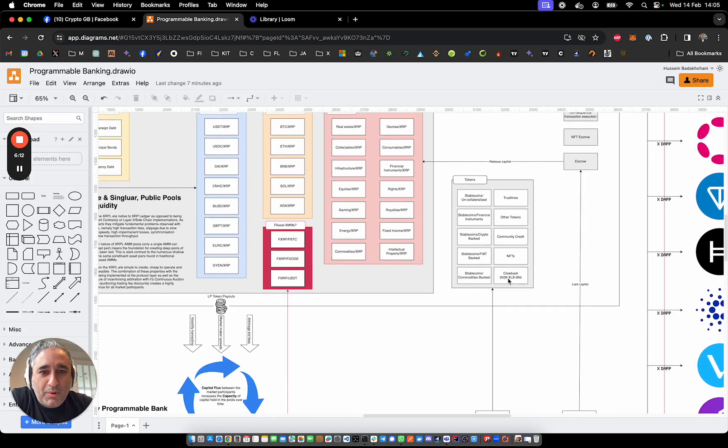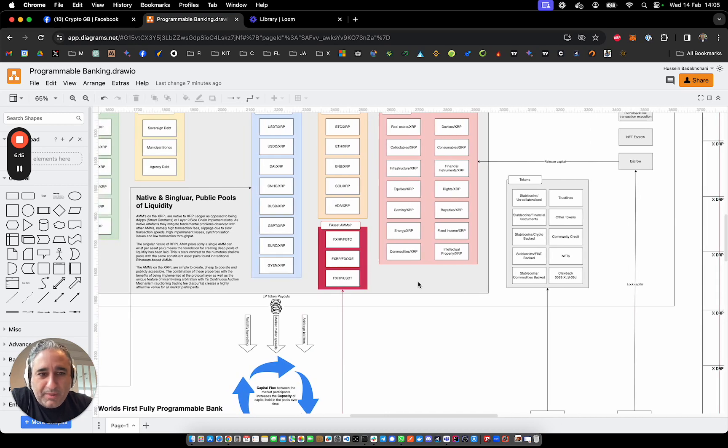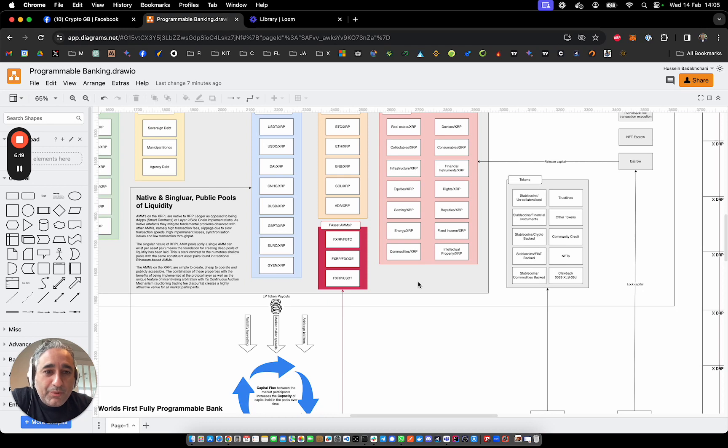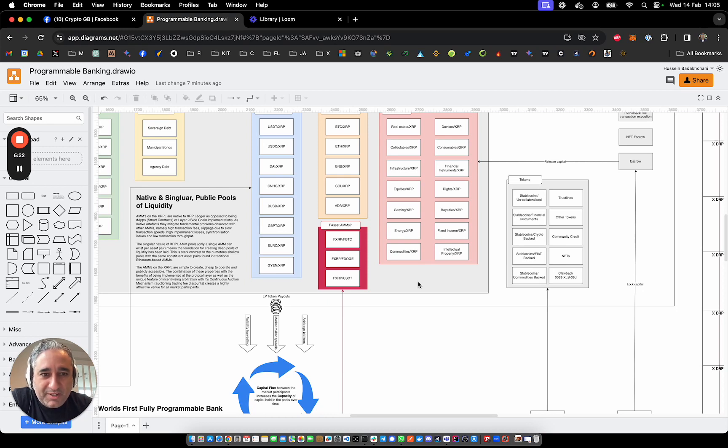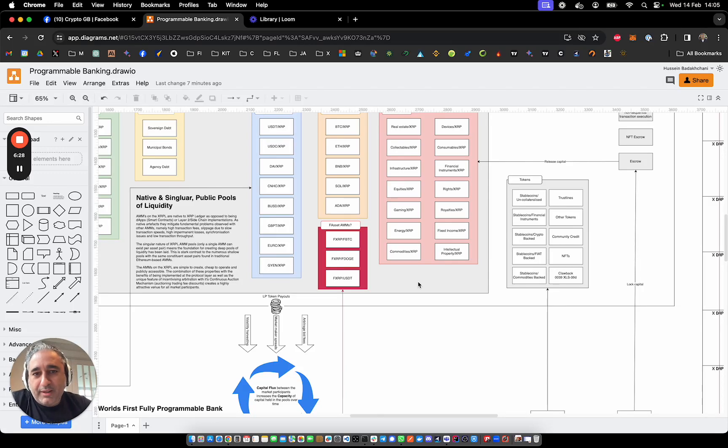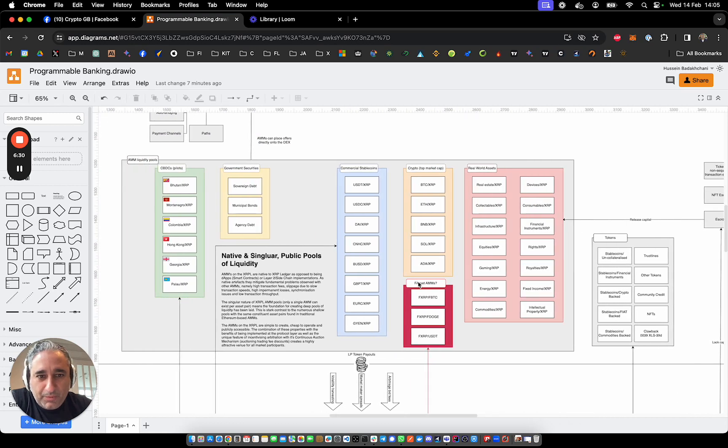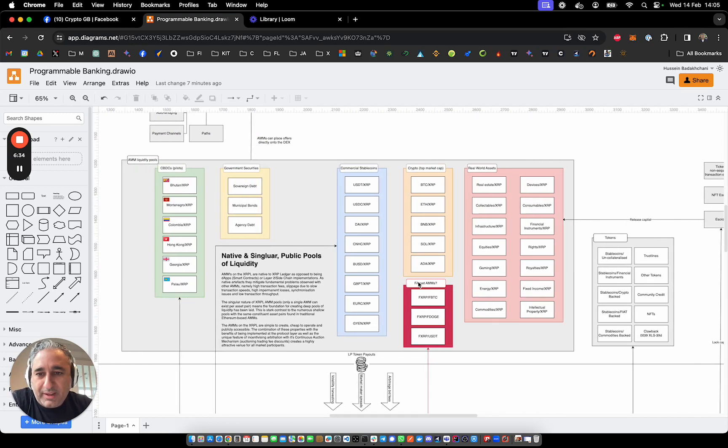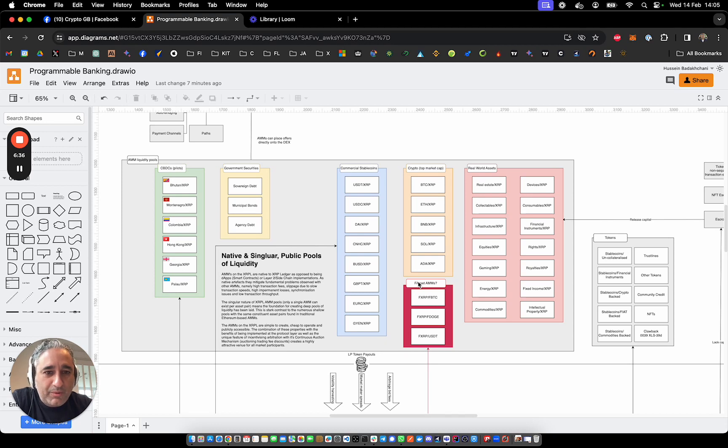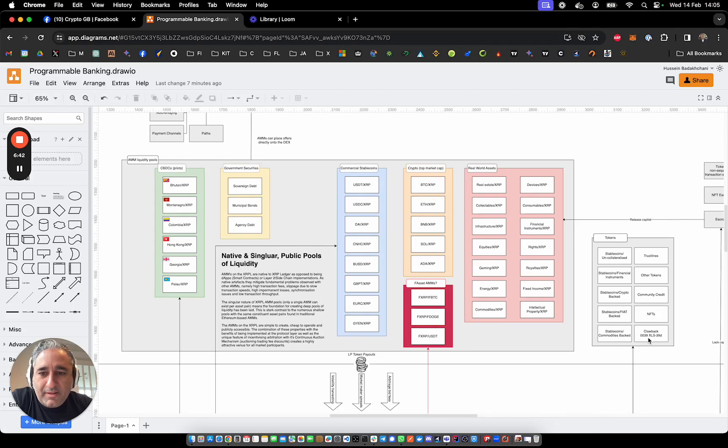This is important because asset issuers do want the ability to claw back those tokens, not the XRP itself, because that's the native asset and it's permissionless on a decentralized blockchain. But as a token issuer, I may be obliged by regulations or the law or the jurisdiction in which I'm operating to be able to claw back those tokens. For example, in the case of fraud or money laundering, whatever that may be. So it's an important amendment to have the ability to issue tokens that can be clawed back.